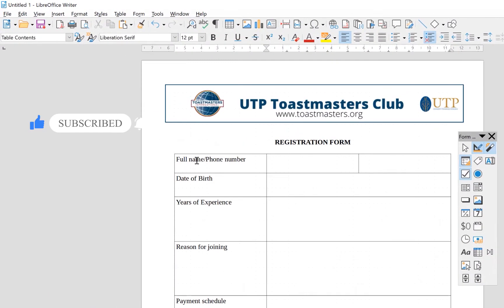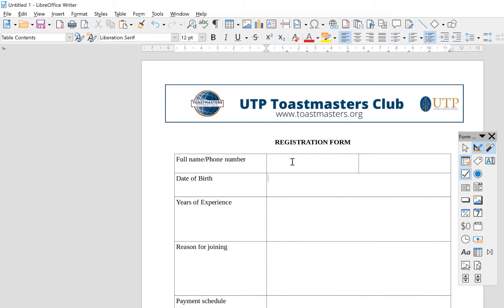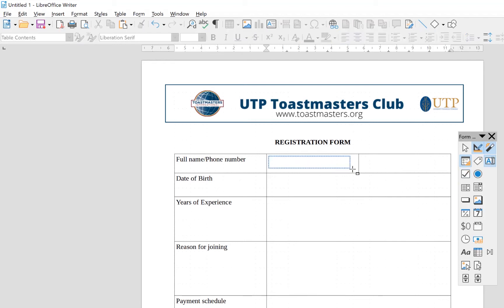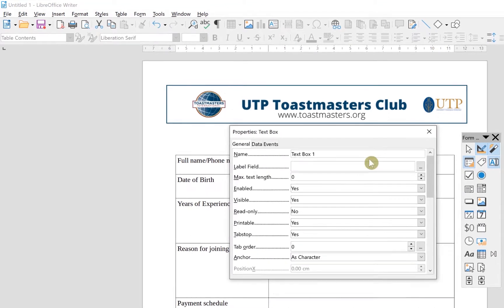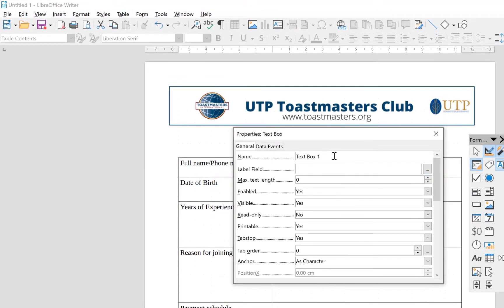After enabling the grid, you can kickstart the form. The first field requires the user to write their full name. You can use the text box for this. Click on the text box, draw it over the name field, and once you place it, double-click to see its properties. You can see the first property is a description — this is Text Box 1. You can leave it or rename it.